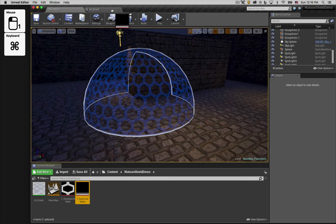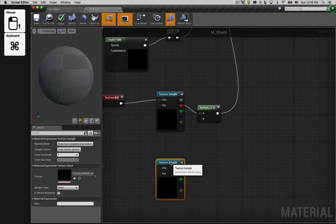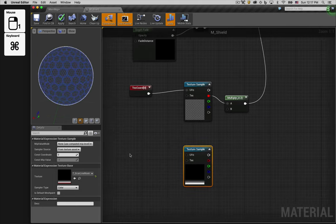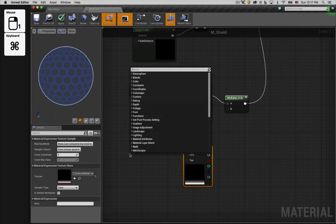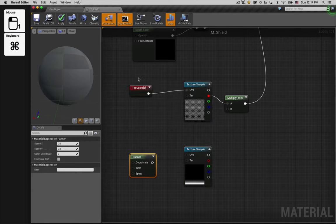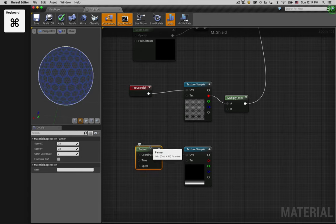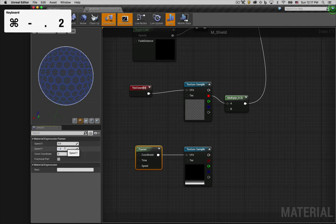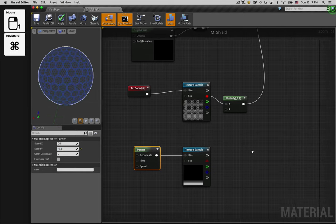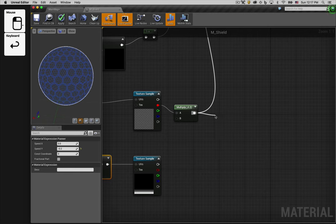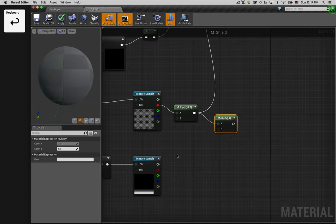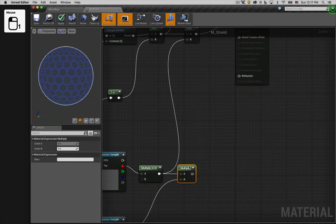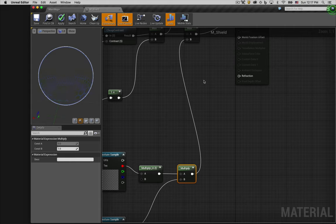We'll add that texture to our material graph. And then we're going to add a panner node to animate that texture. We want to animate it on the y-axis, so we'll enter a value of minus 0.2. We'll then multiply this scanline texture against the honeycomb texture. There, that looks pretty good in the preview. Let's take a look at it in the scene.